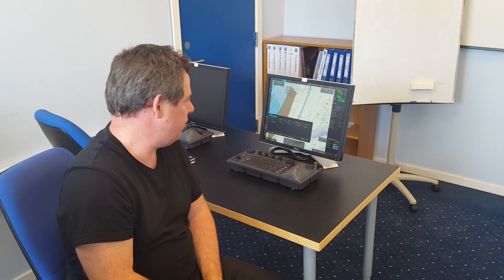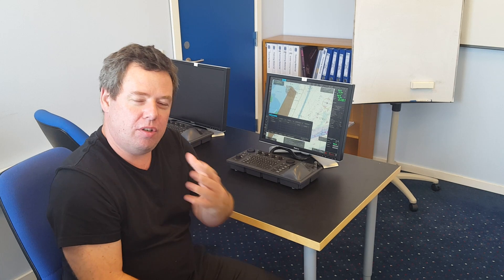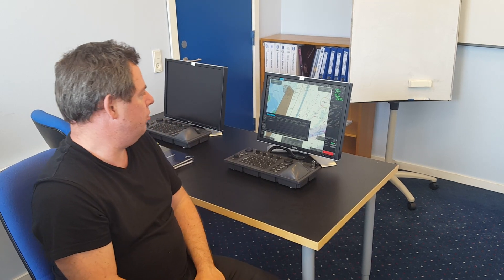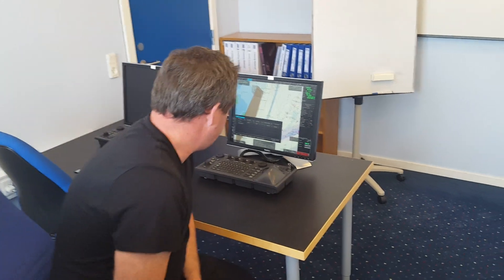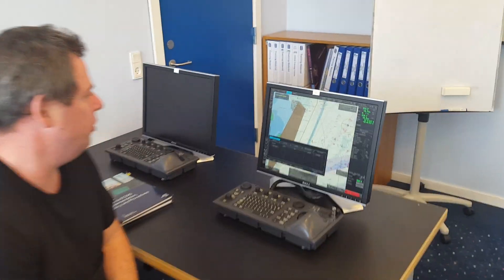Hi everyone and welcome back to our small video sessions. Today I will go through a request from one of our followers and the request is to show how to back up our routes and user charts. So if you come a little bit closer I will show you.